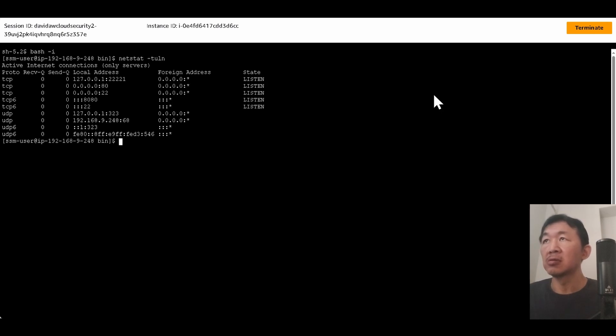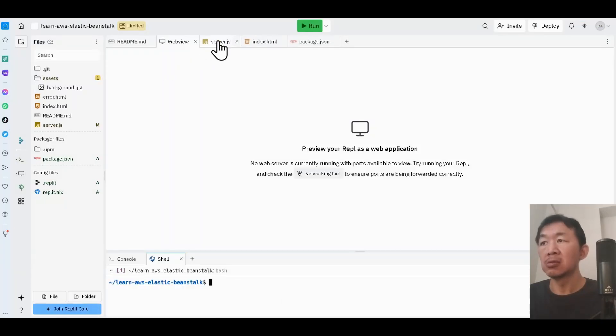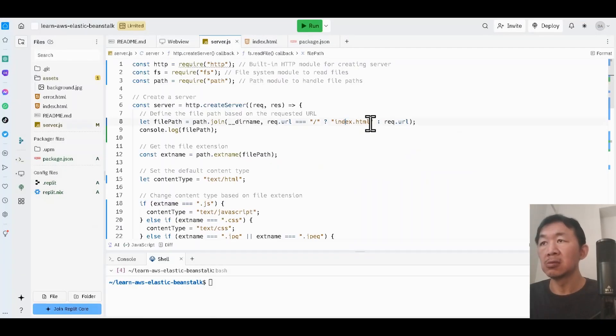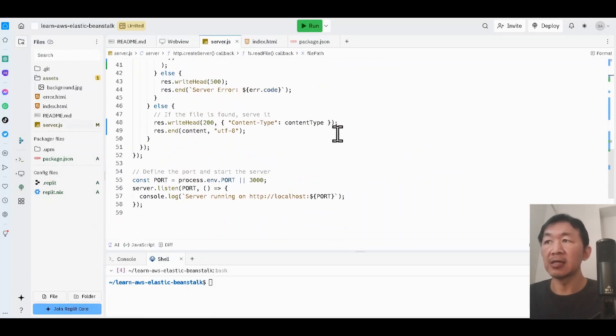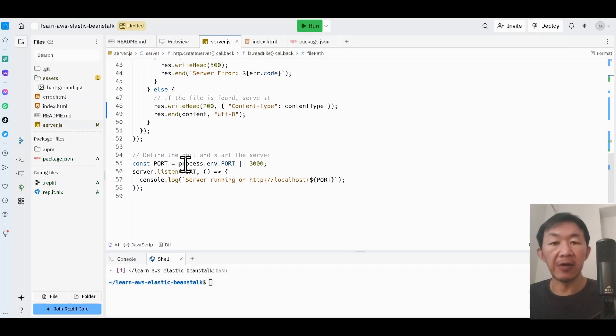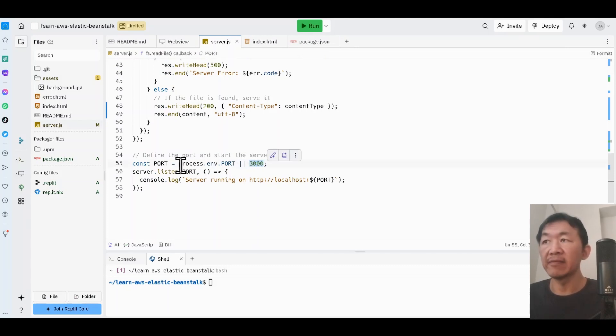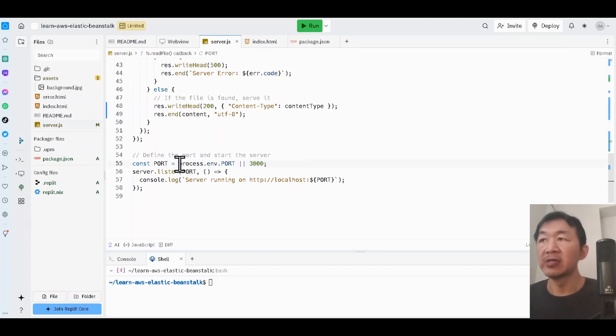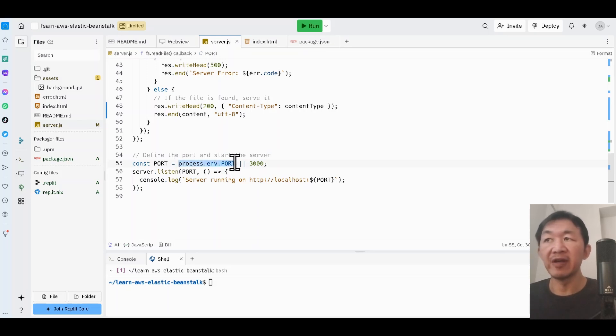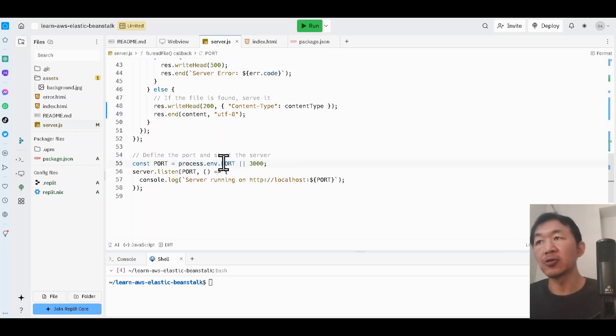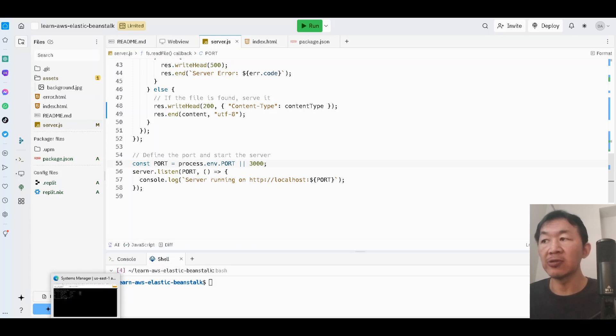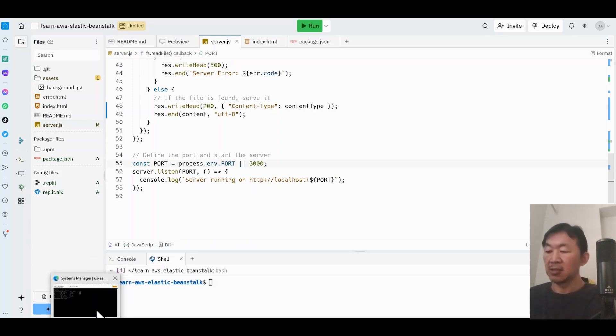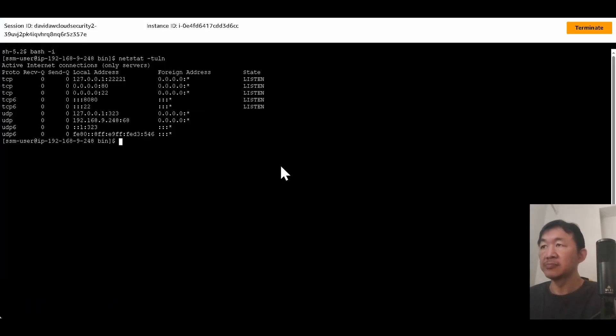So even though my code did a port 3000, I also allow it to pull in environment variables. So there is some environment variable that is running in the EC2 that is able to change the port, the initial port from 3000 to 80.